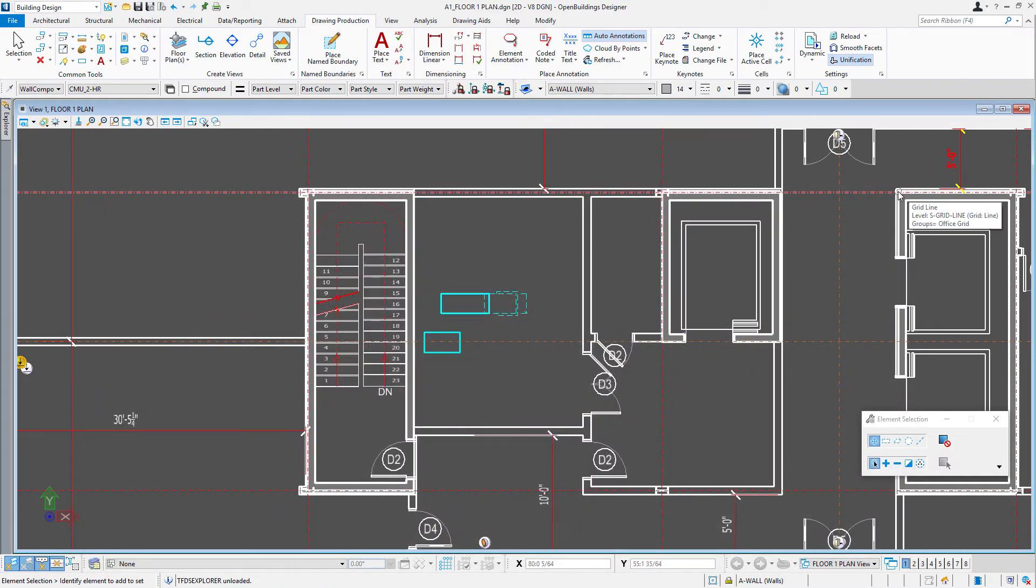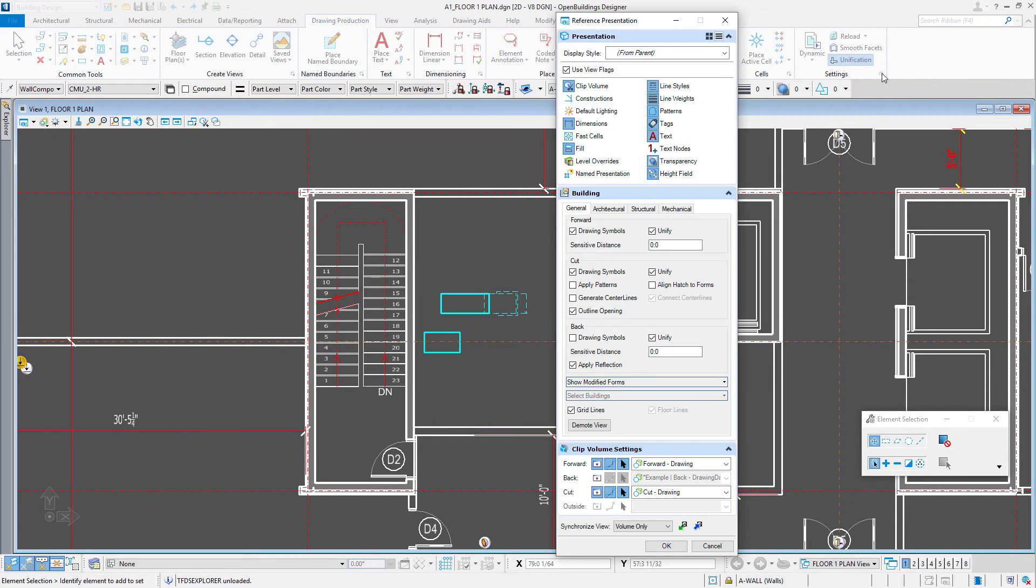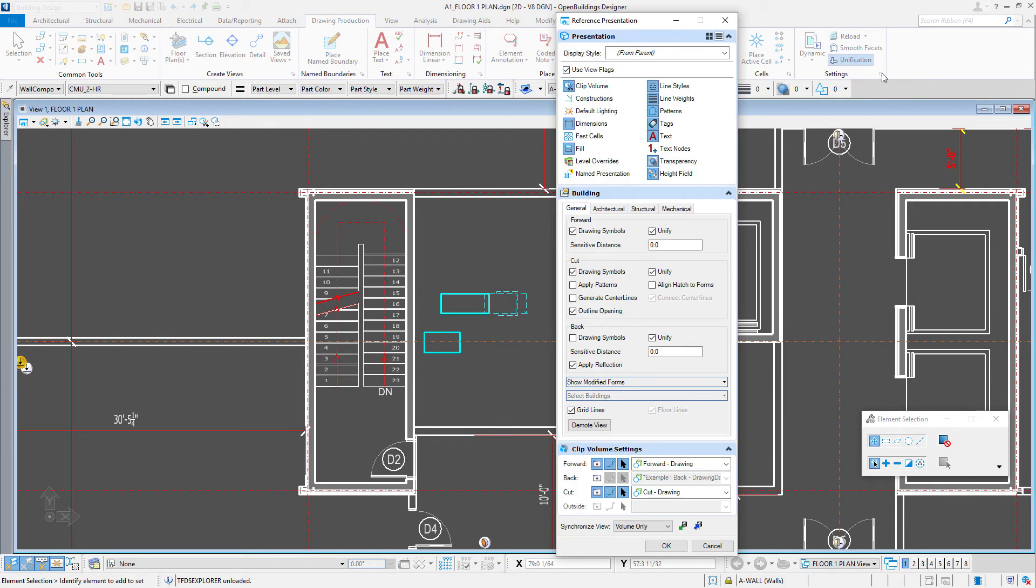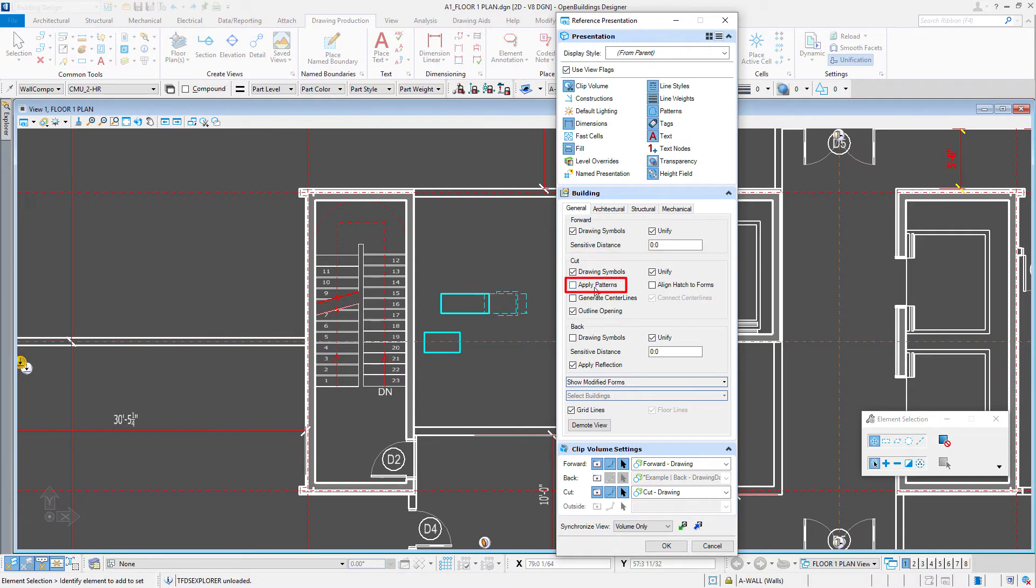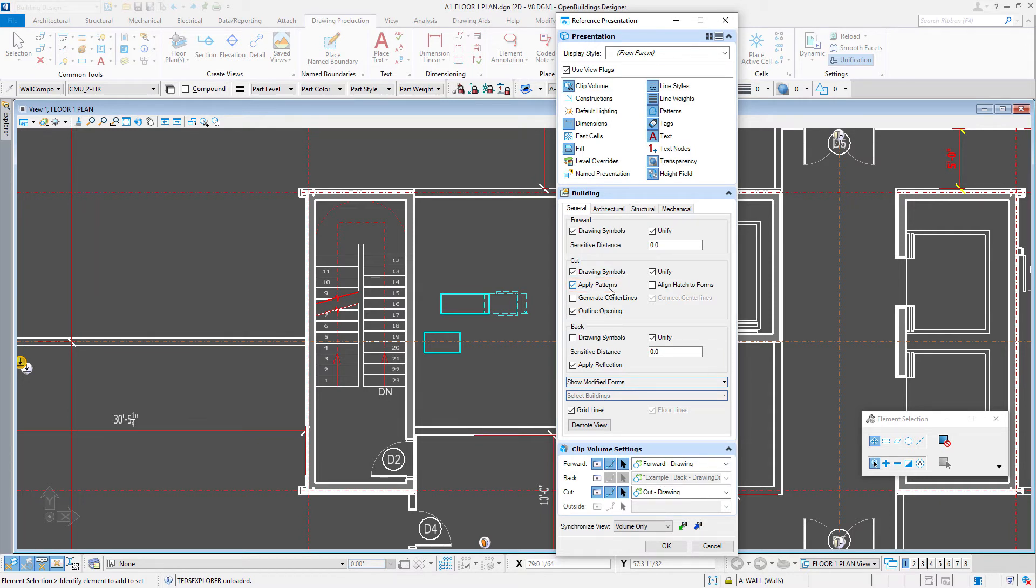Now there's one more step with patterns. I'm going to open up our drawing presentation. And note that on the cut view here, there is a toggle here to apply patterns. So if I toggle that on, then it's going to display those patterns only on the parts which have a pattern defined or toggled on.